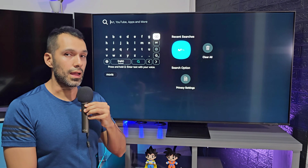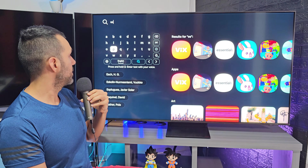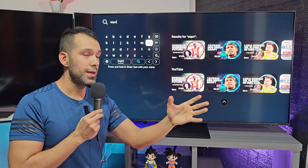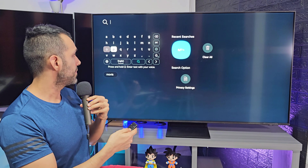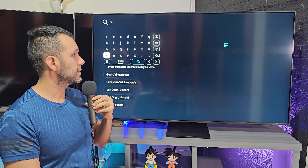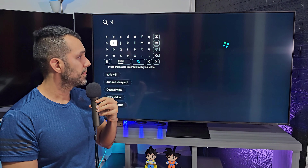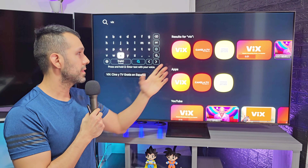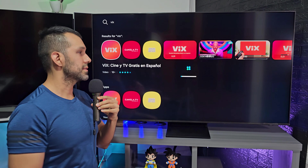Now let's try with other apps. For example, ESPN — ESPN as an app, at least in my country, is not available. Let's try with other apps. For example VIX — first the V, it doesn't show up, let's go with the I, then the X, and yeah, here the app shows up. It's possible to be installed, so you select it and click on it.